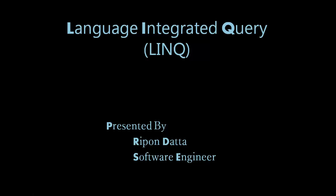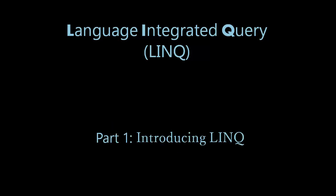Hey guys, welcome to my LINQ tutorial series. I'm Riphon Datto. This is the first part of this tutorial.